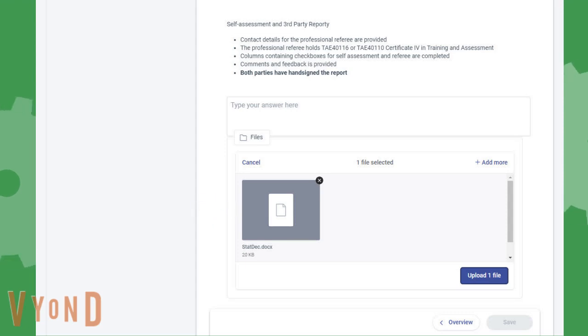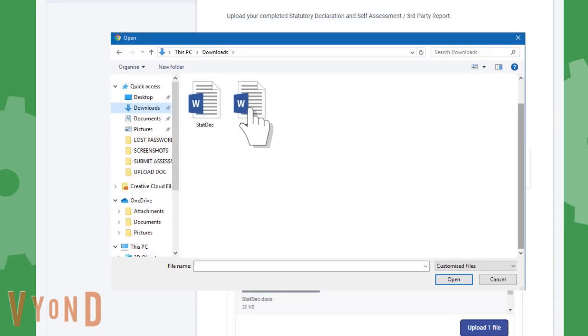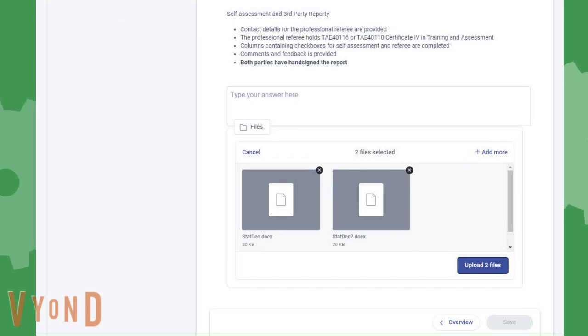If you need to upload more than one document, click on Add More. When you have uploaded all the files you need, you can now click the Upload Files button.